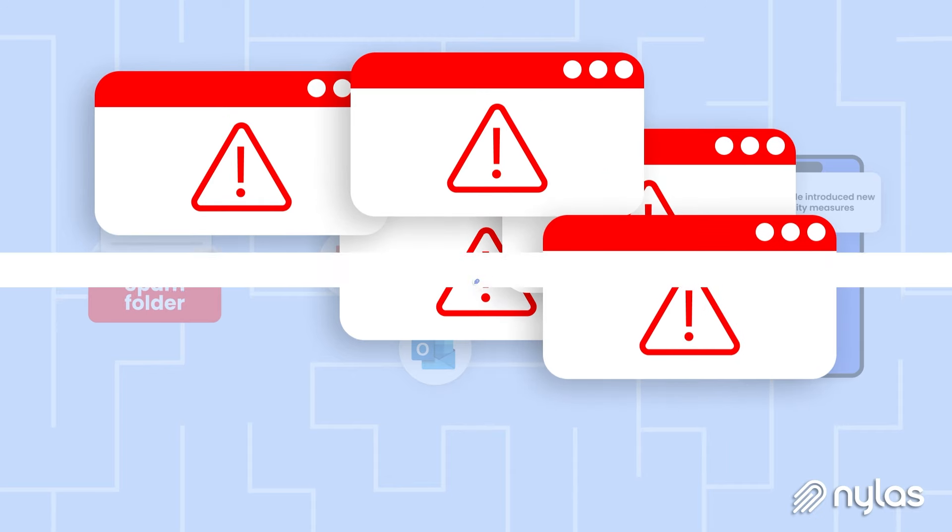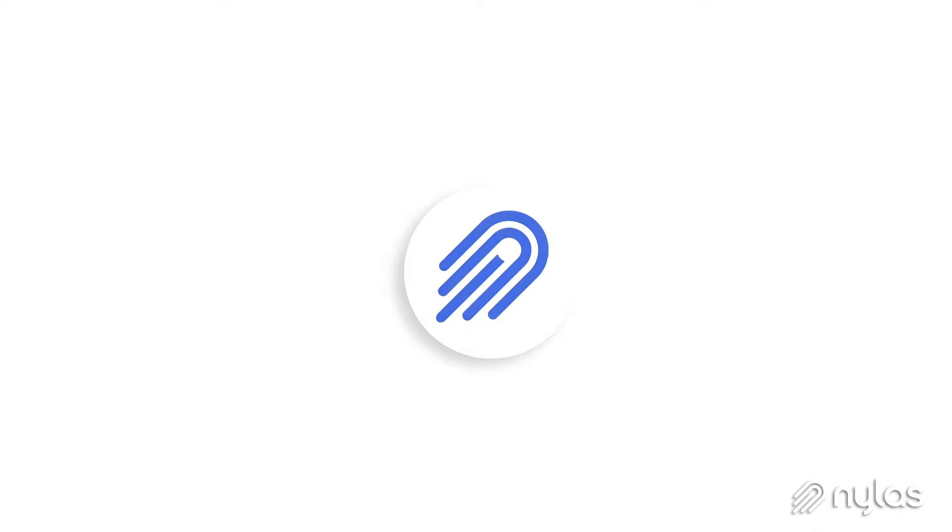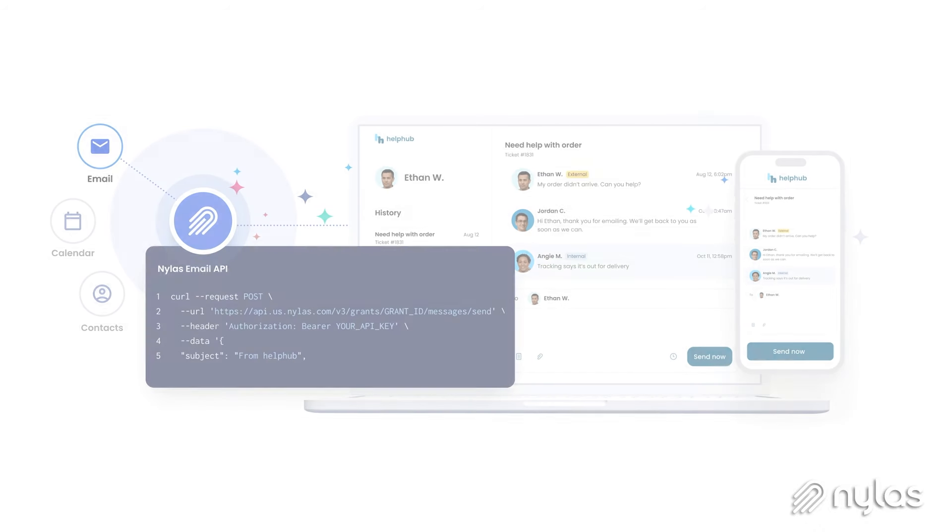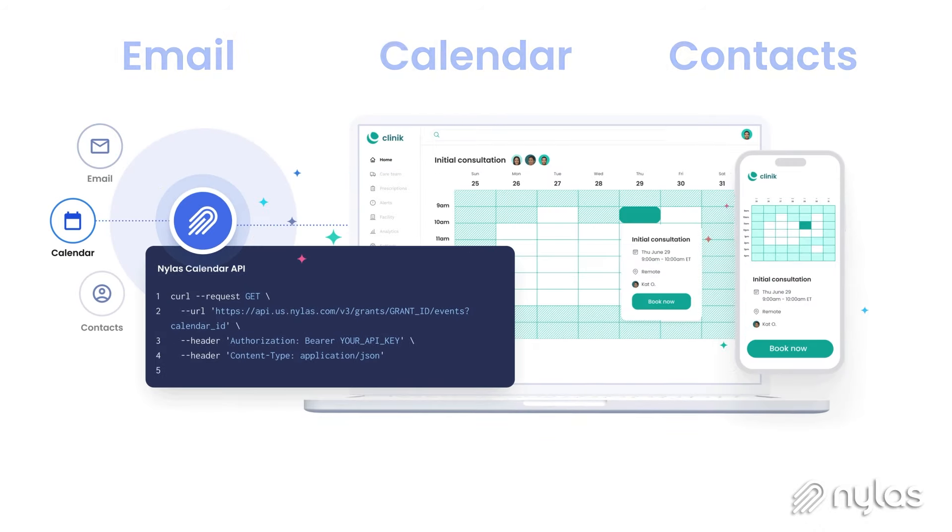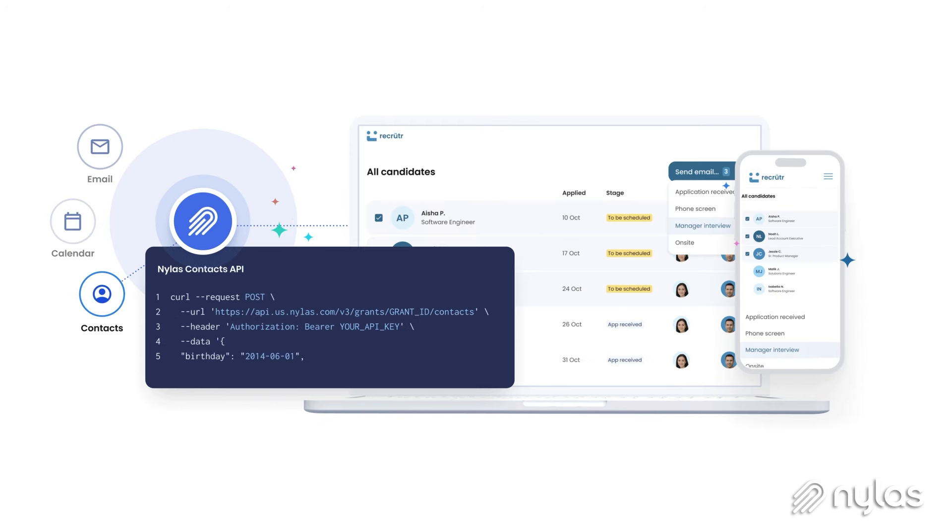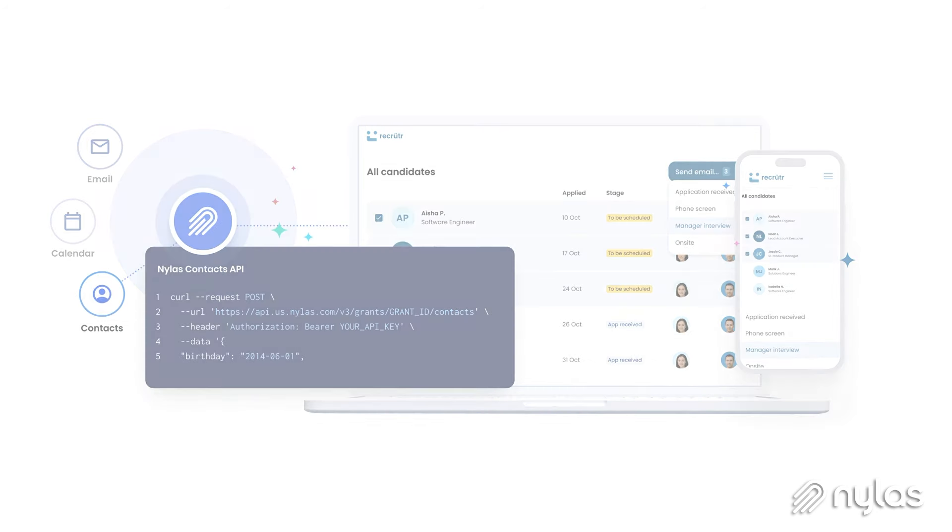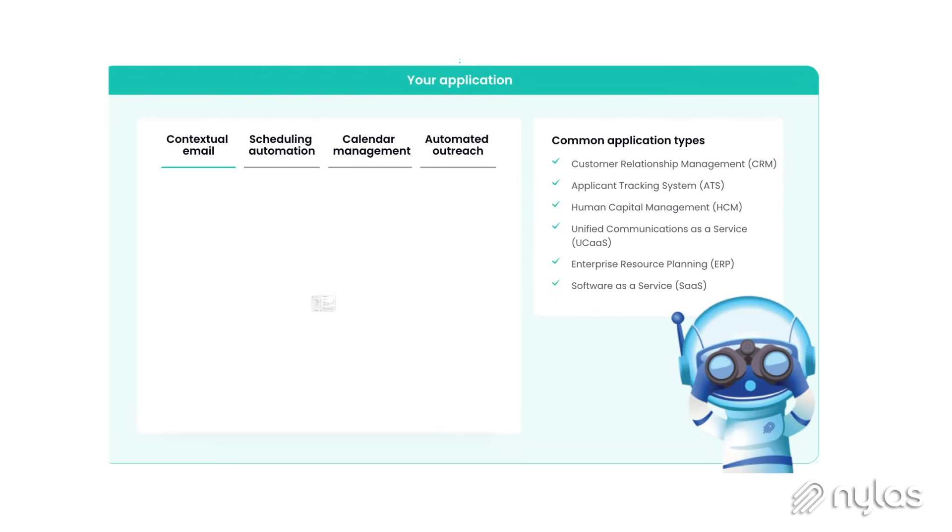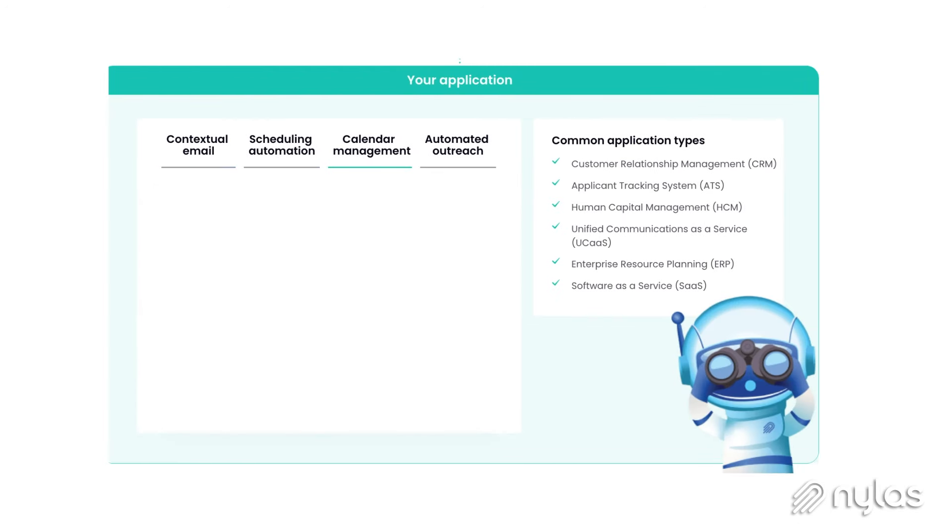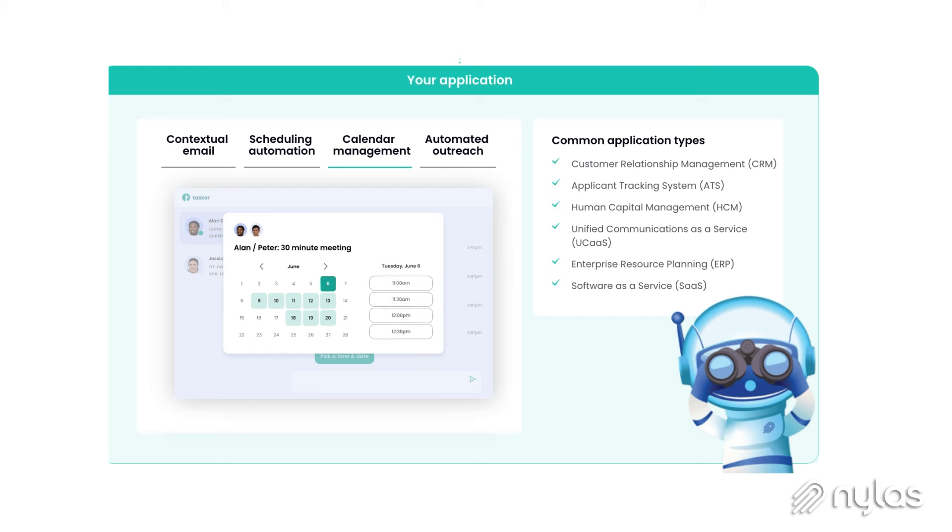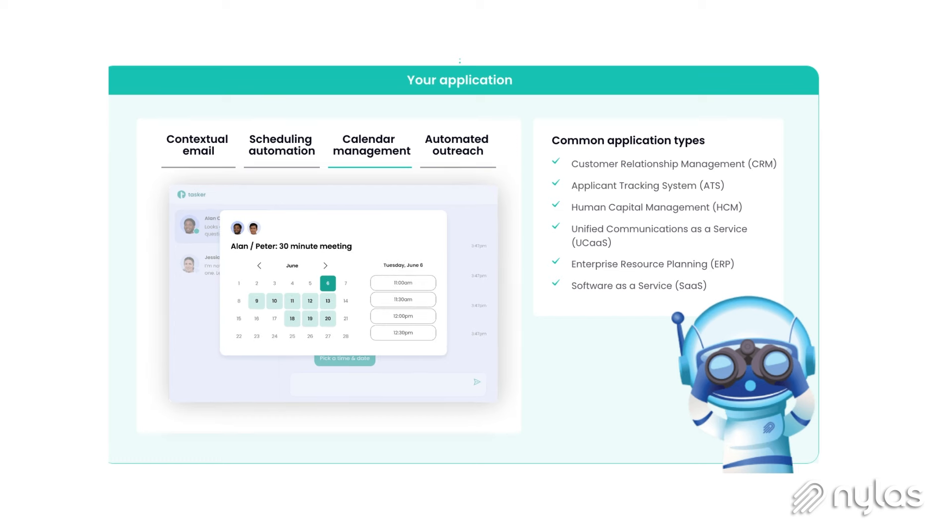But Nylas has a solution. We provide email, calendar, and contacts APIs to help developers centralize and manage communication and scheduling directly in your application, preventing context switching between your application, a user's email inbox, calendar, and other integrated systems.